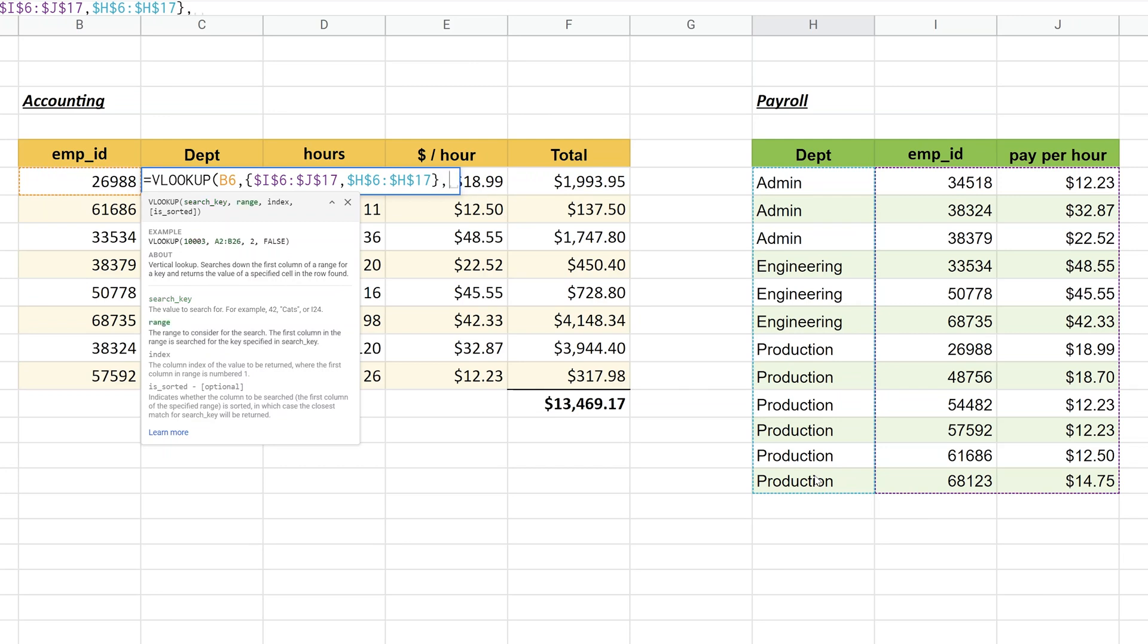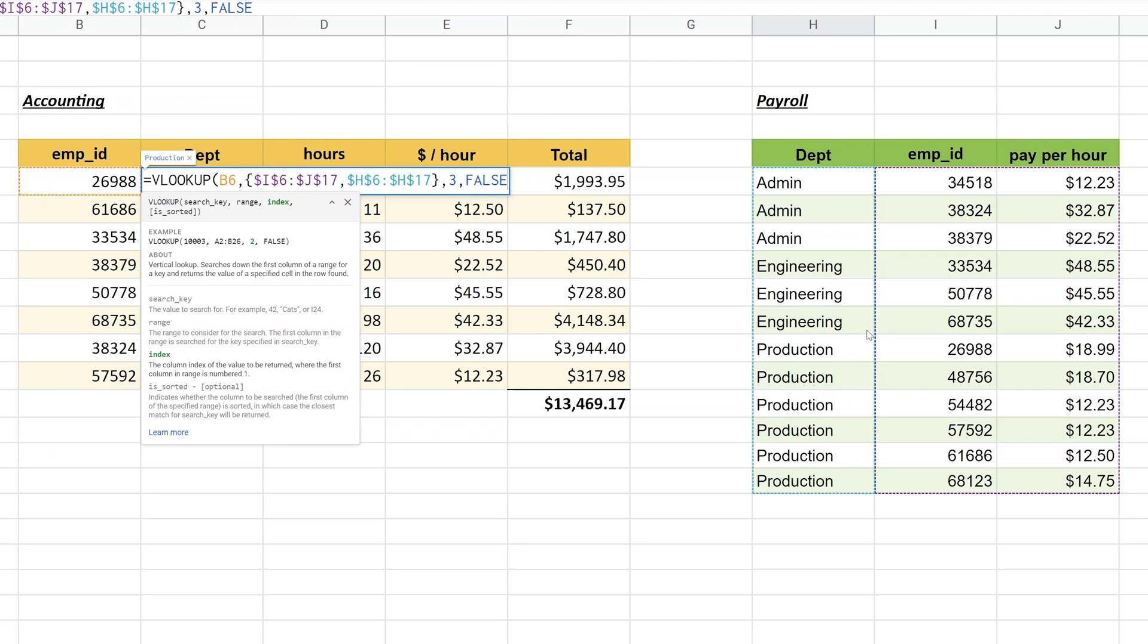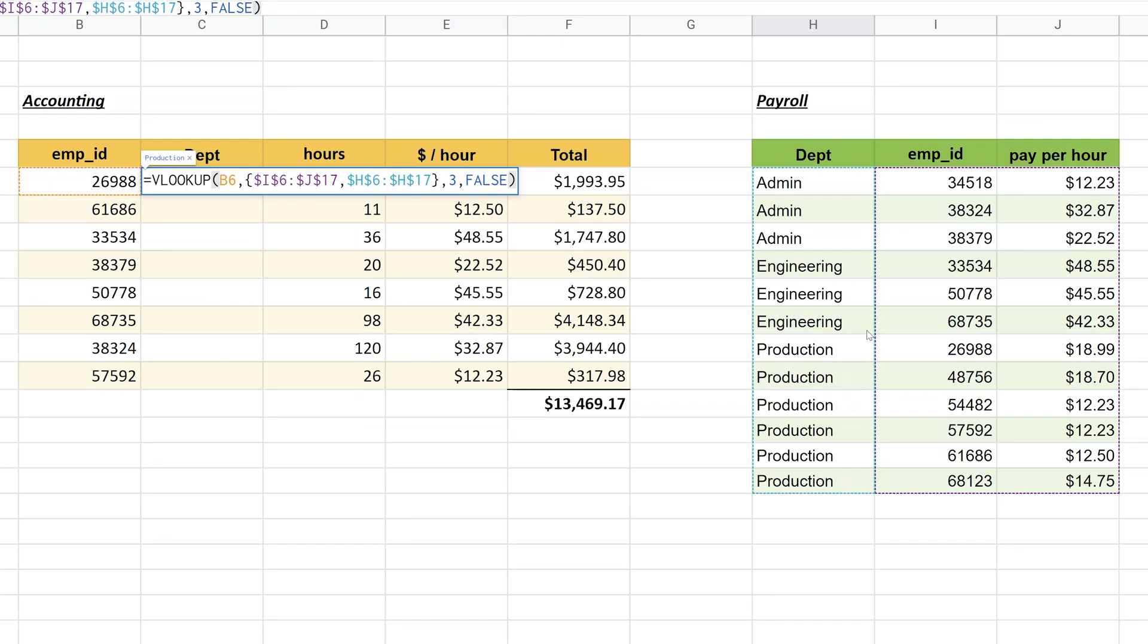The next value that it needs is the column to look at. Employee ID in this case is one, pay per hours two, and you want the department which is the third column, so we'll specify three. This data is not in order because when you look at these numbers, you can see that they don't go in sequential order. So this next value would be a false. Make that a true if it was in order. Now you're done with the formula, so close that off with another parenthesis and hit enter.